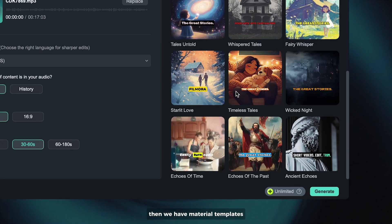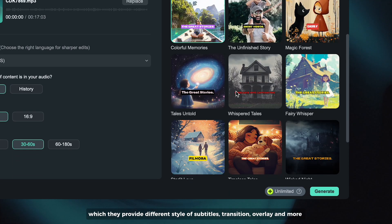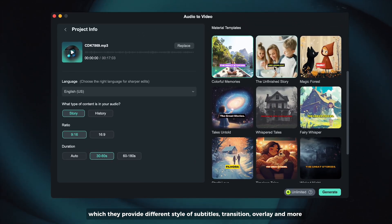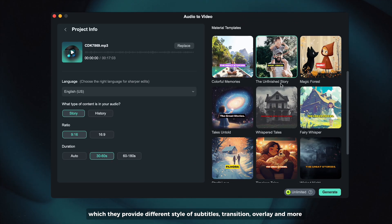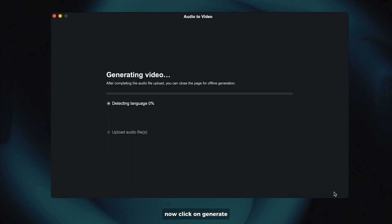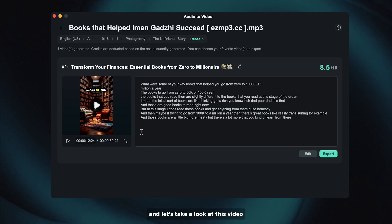Then we have material templates which provide different styles of subtitles, transition, overlay and more. Now click on generate and let's take a look at this video.